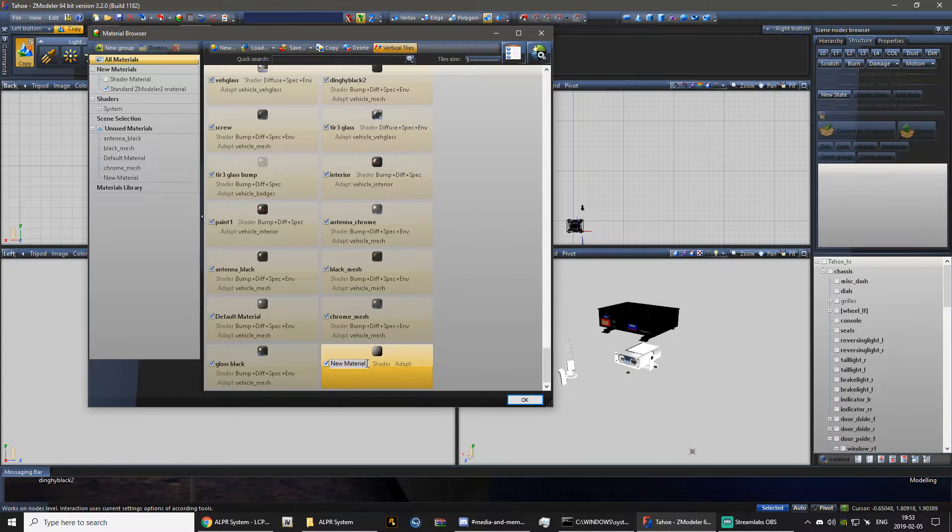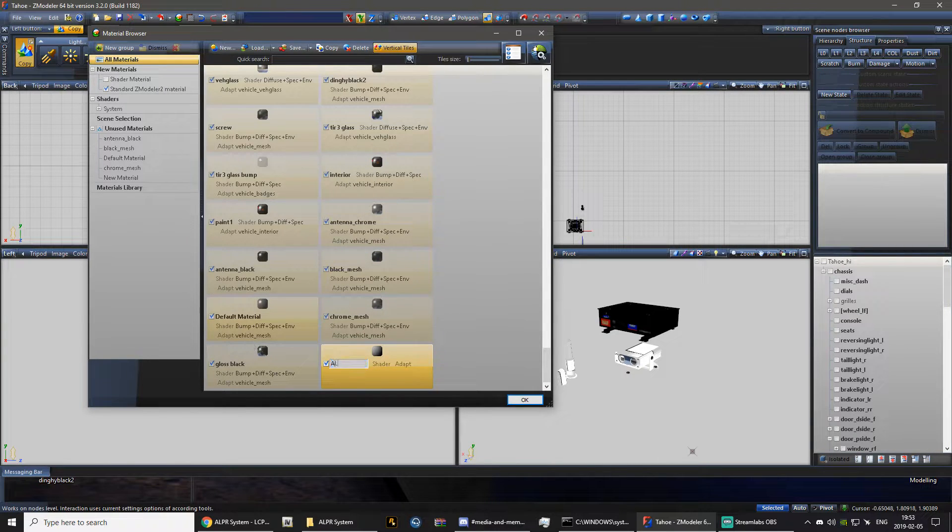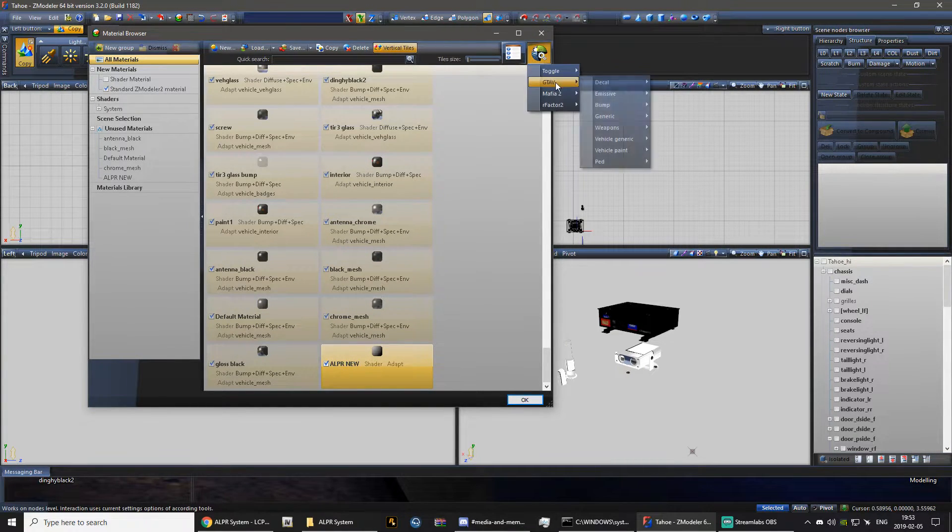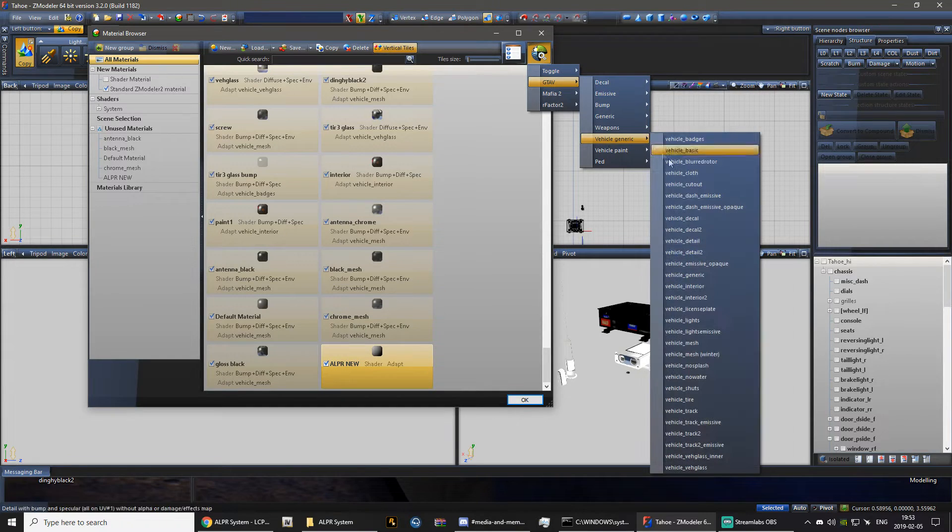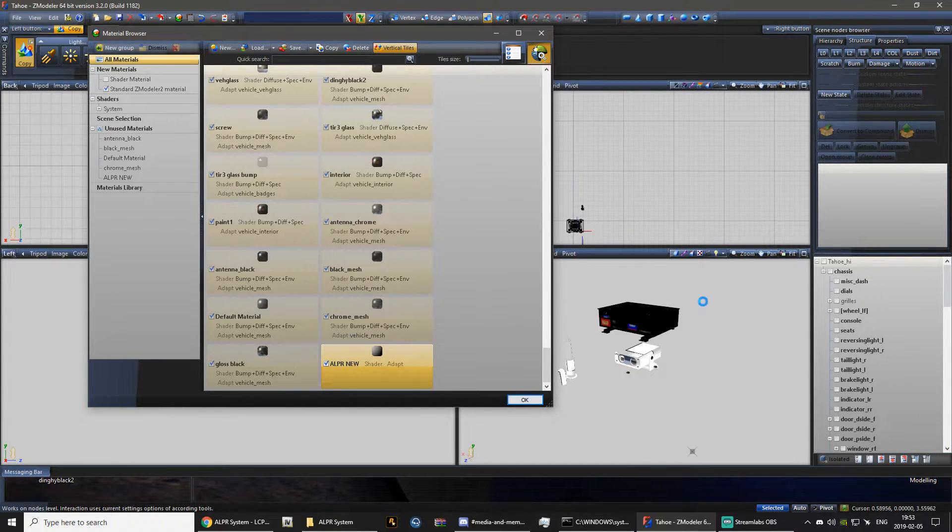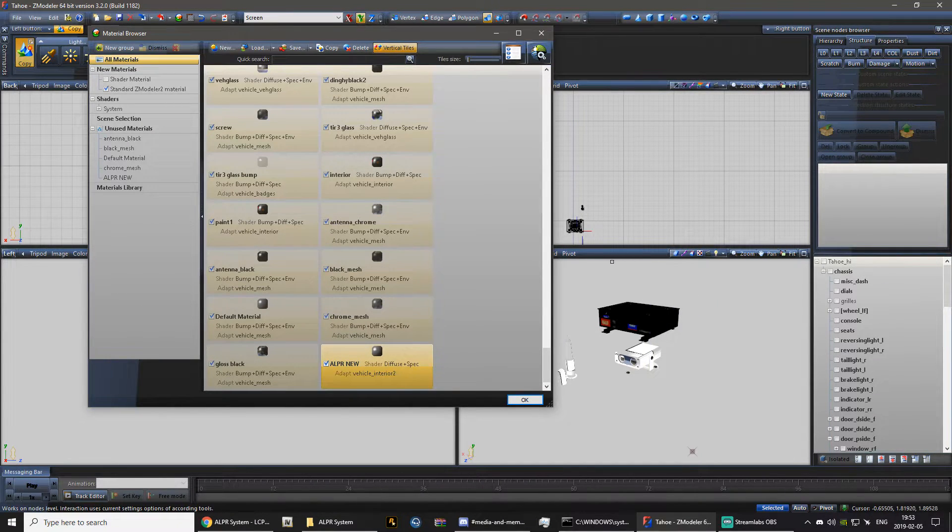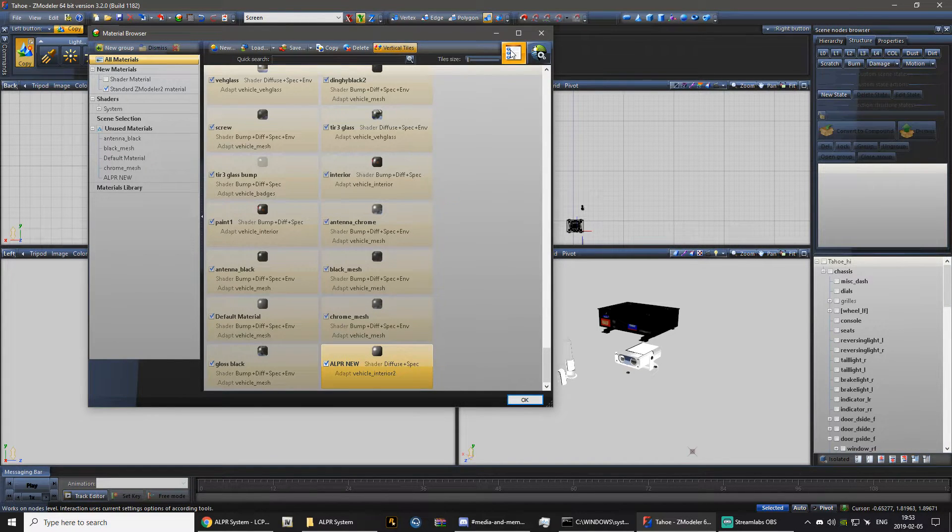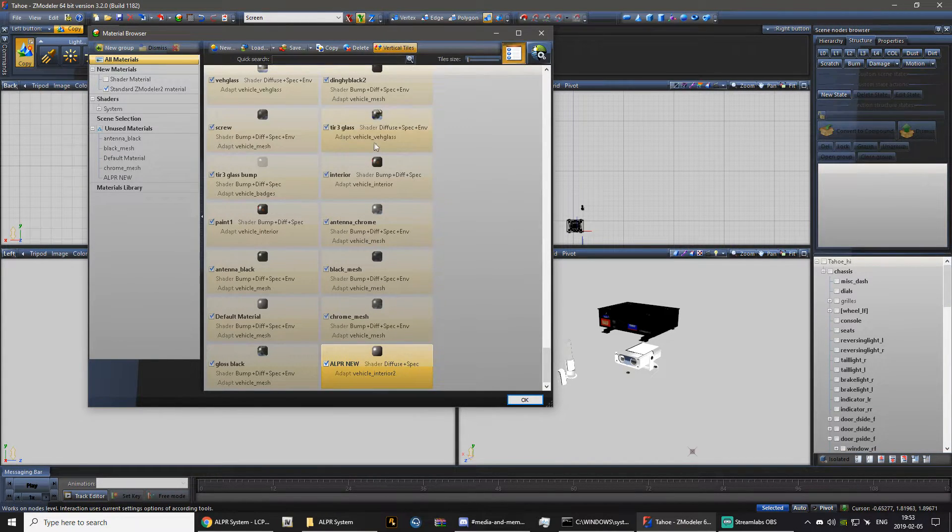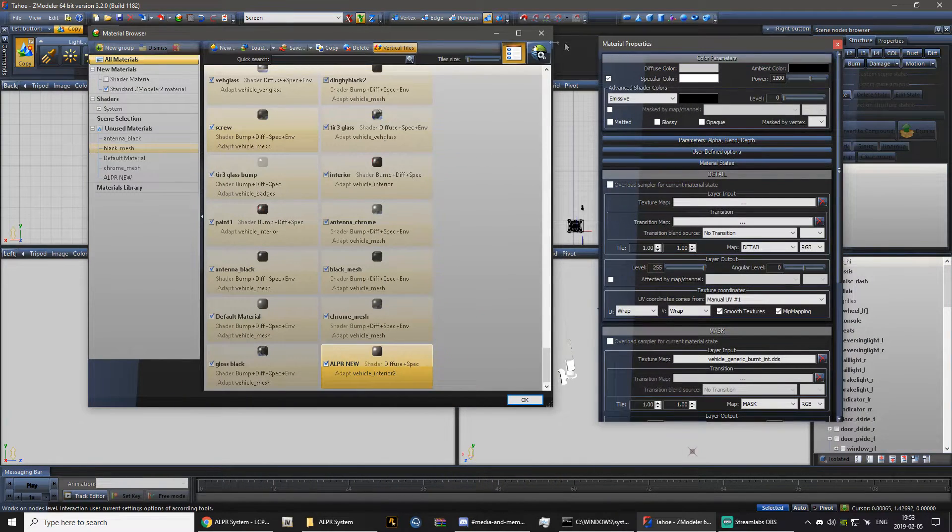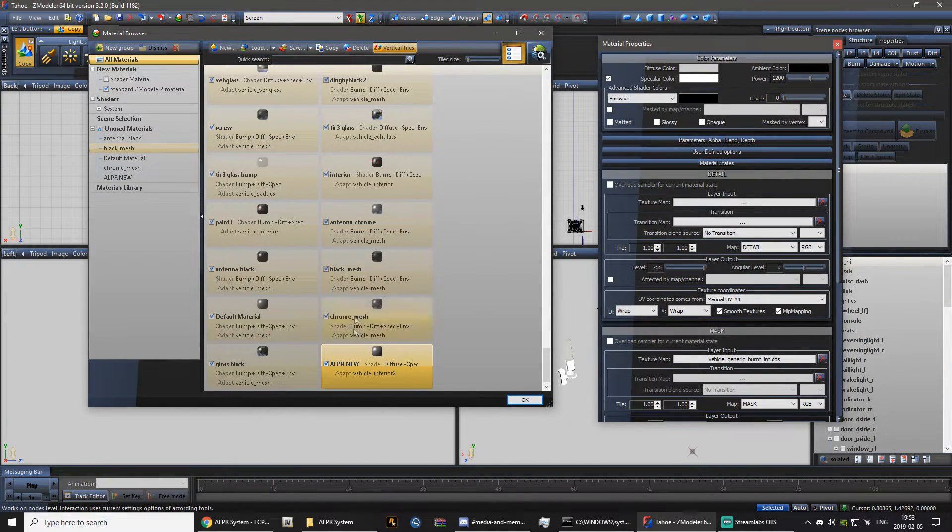So I'm just going to make a material here called ALPR new. Now I don't know what I'm going to set it to for now, so just for now I'm going to set it to interior two. I will probably be changing that later on in the build of this vehicle. Now inside of the ALPR new, you want to open up your material properties here. You can double click on it or you can press that.